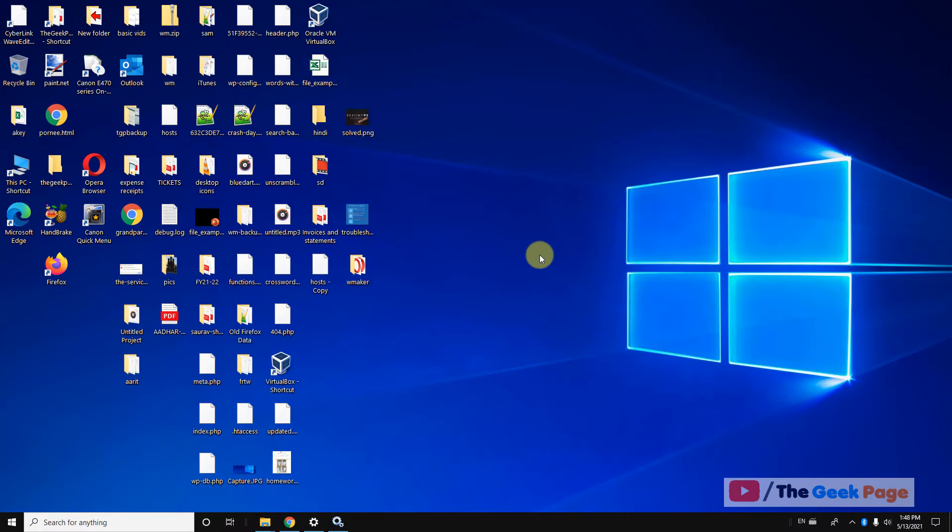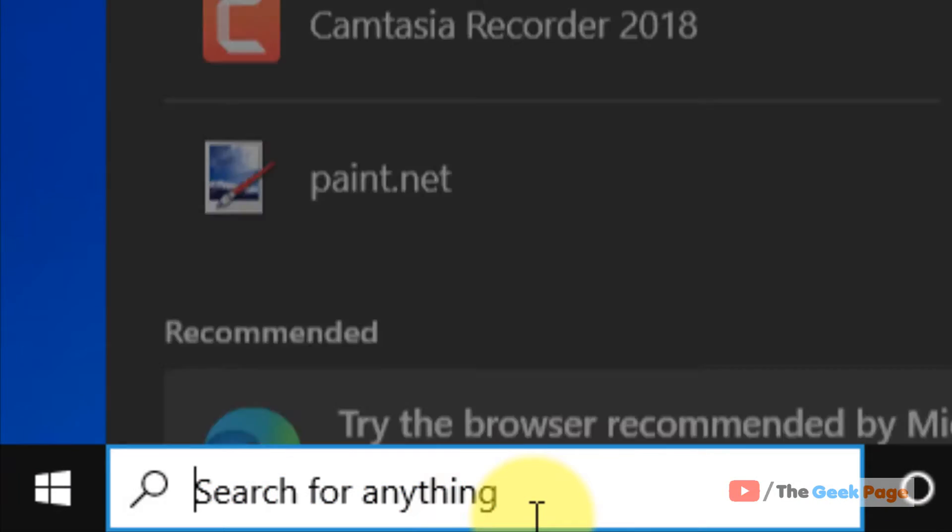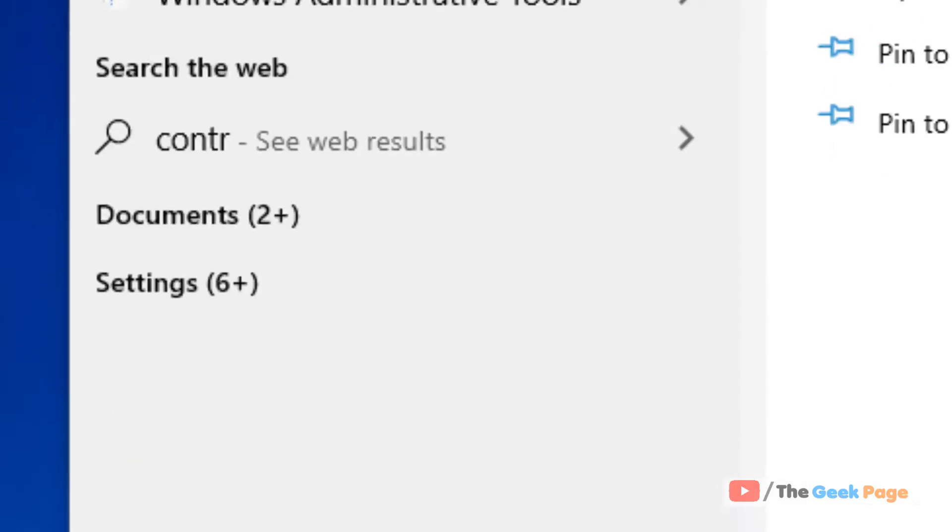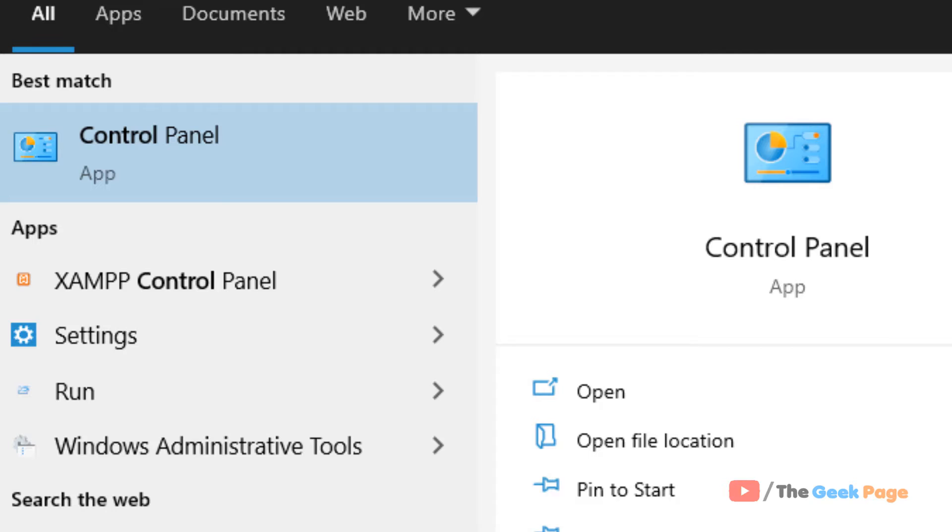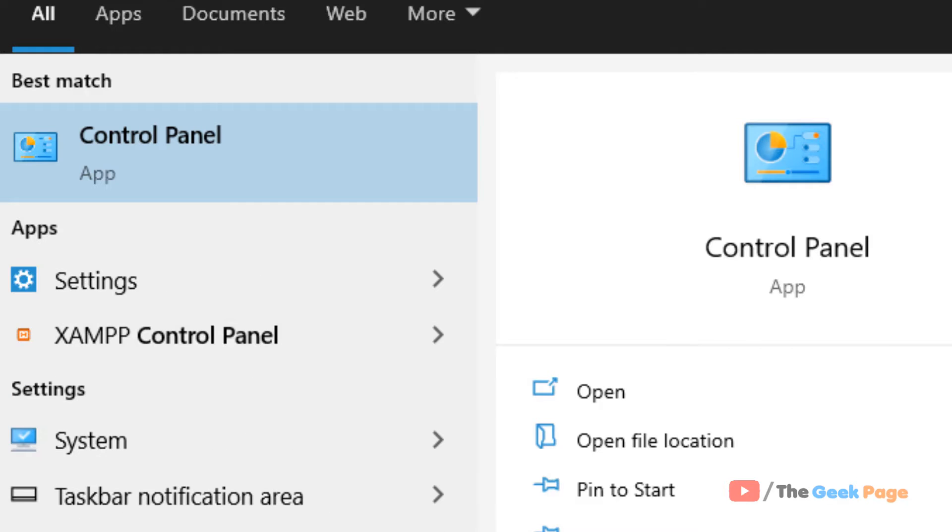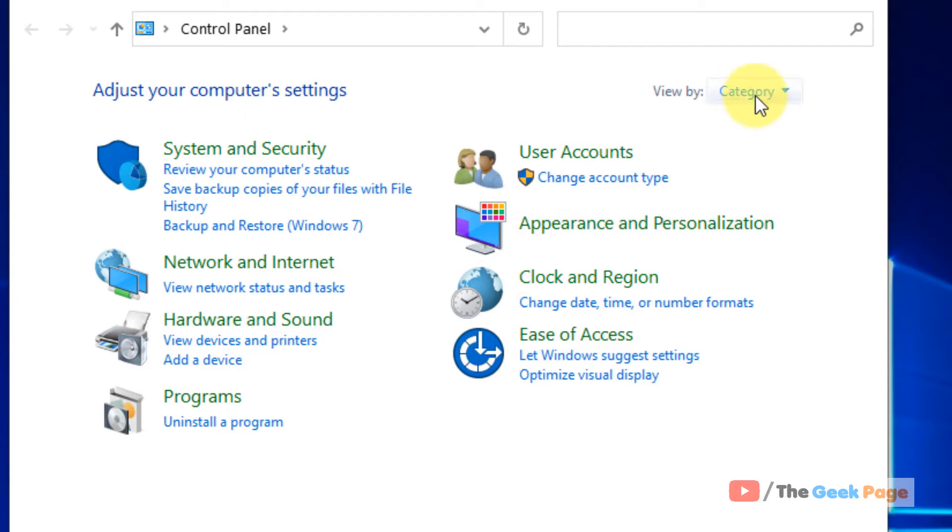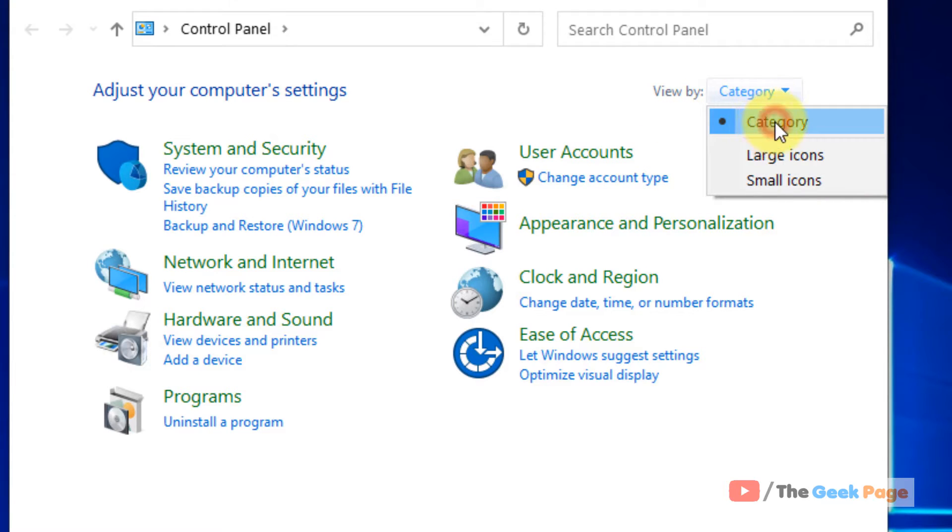Now if this does not work let's move to method 2. Just search control panel in the Windows 10 search box. Now click on control panel.